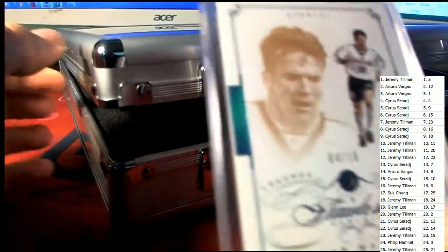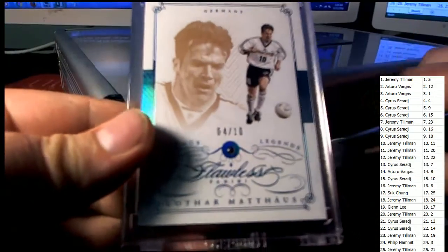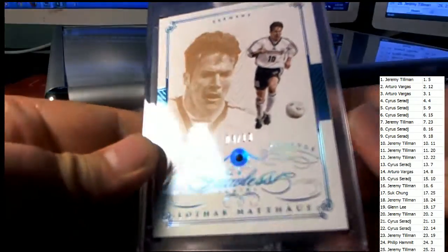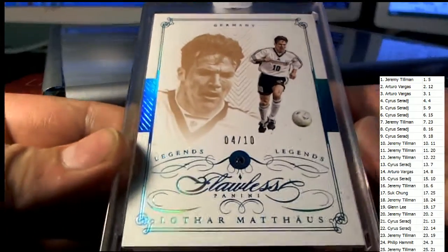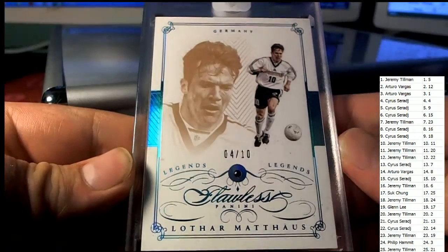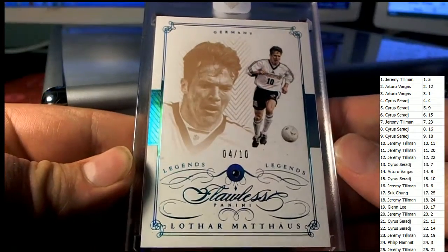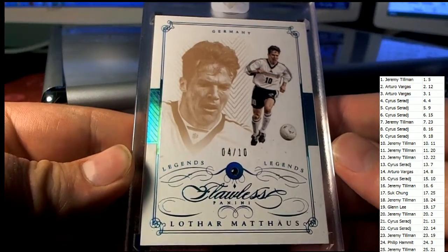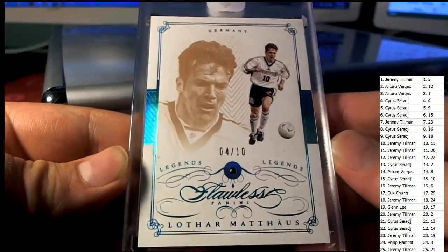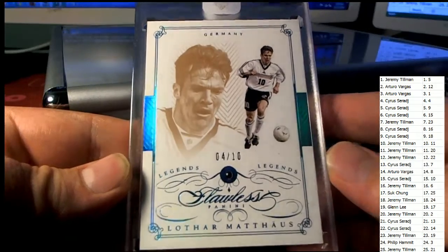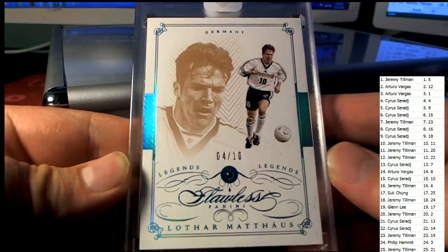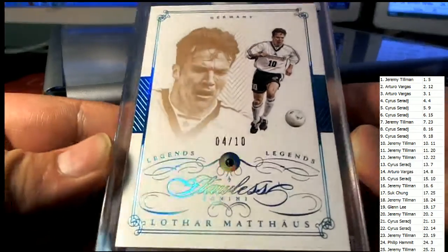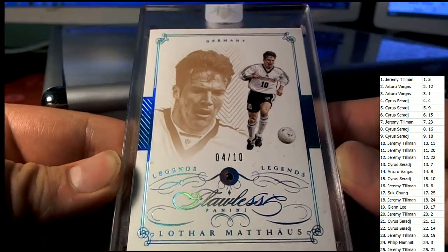Alright, first one here is 4 of 10, right there, Lothar Matthias right there, Legends. Let me see, number 4 is Cyrus, coming out to you. Very nice, Cyrus S. Nice one there, Legends card, Germany.